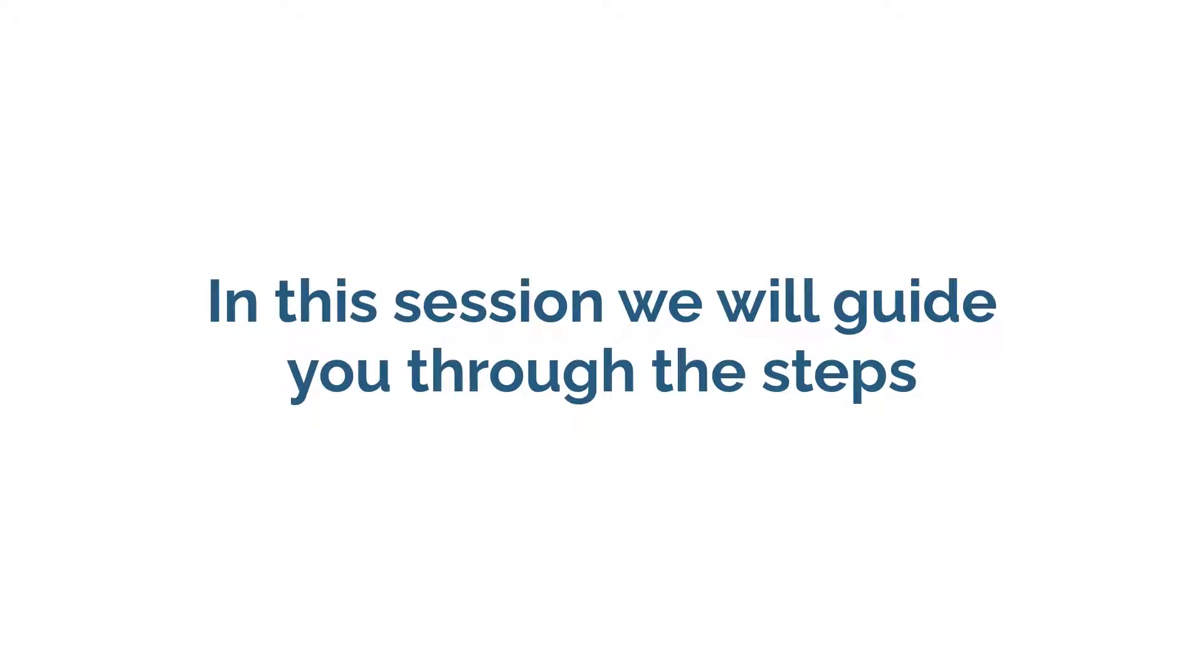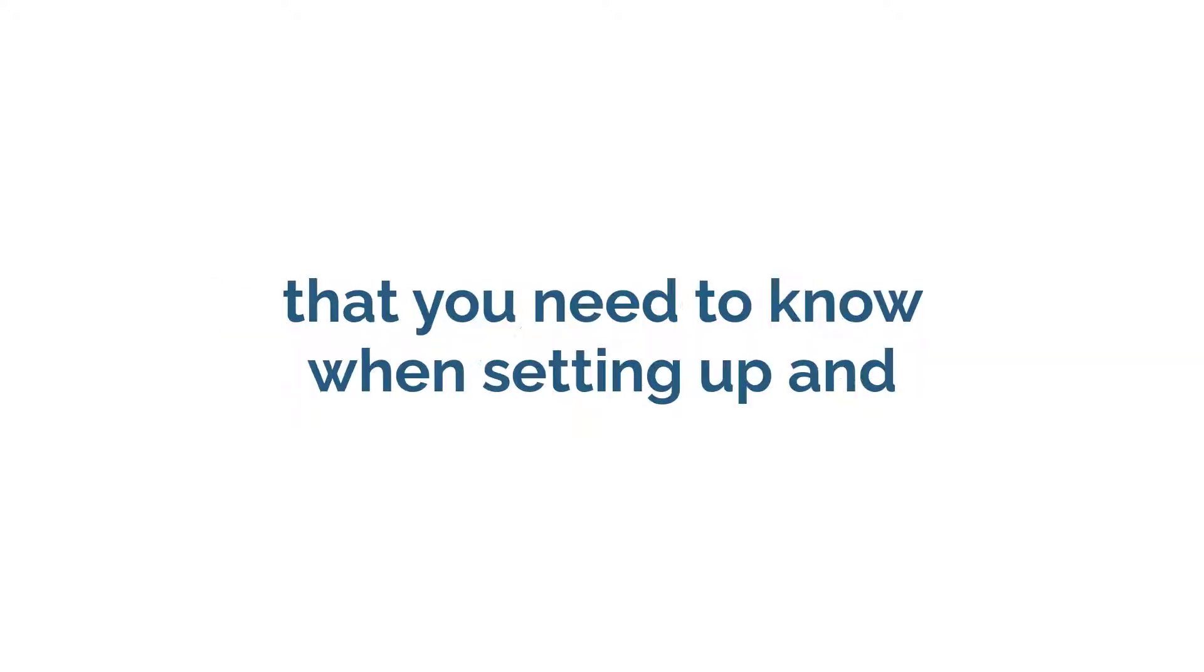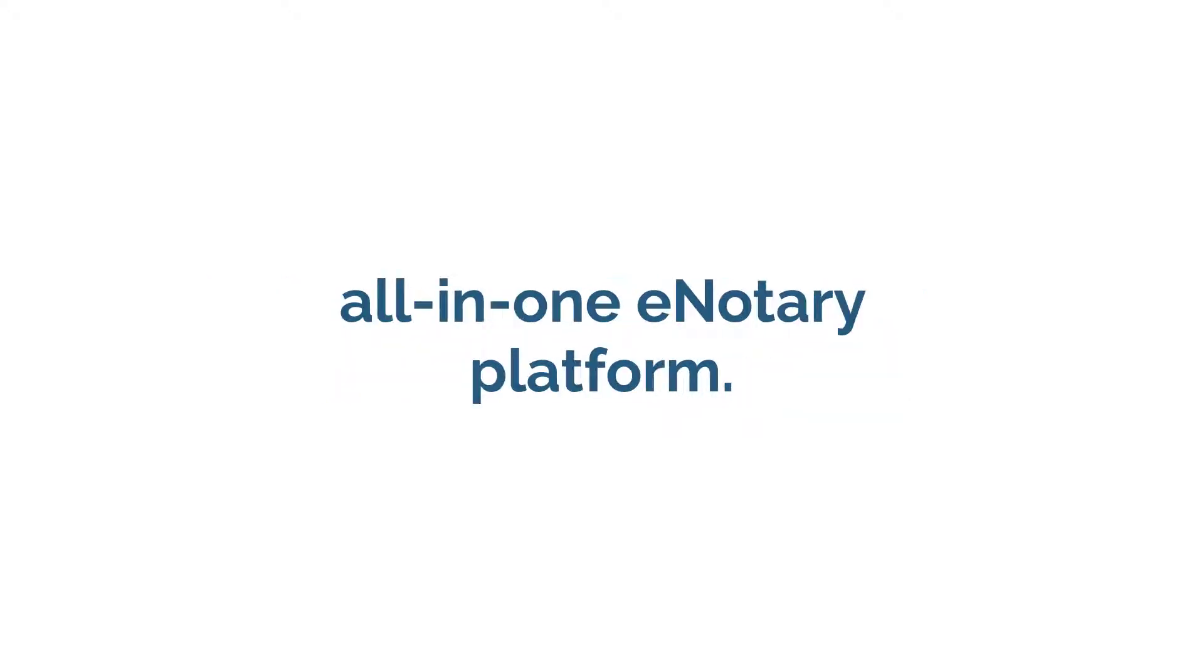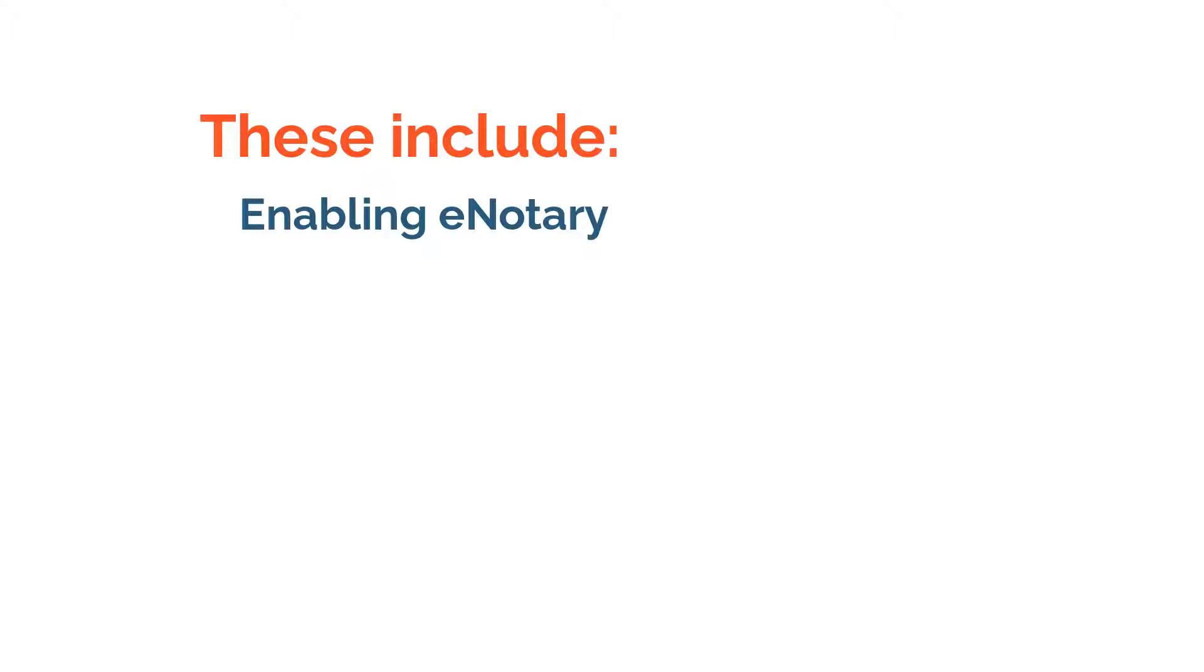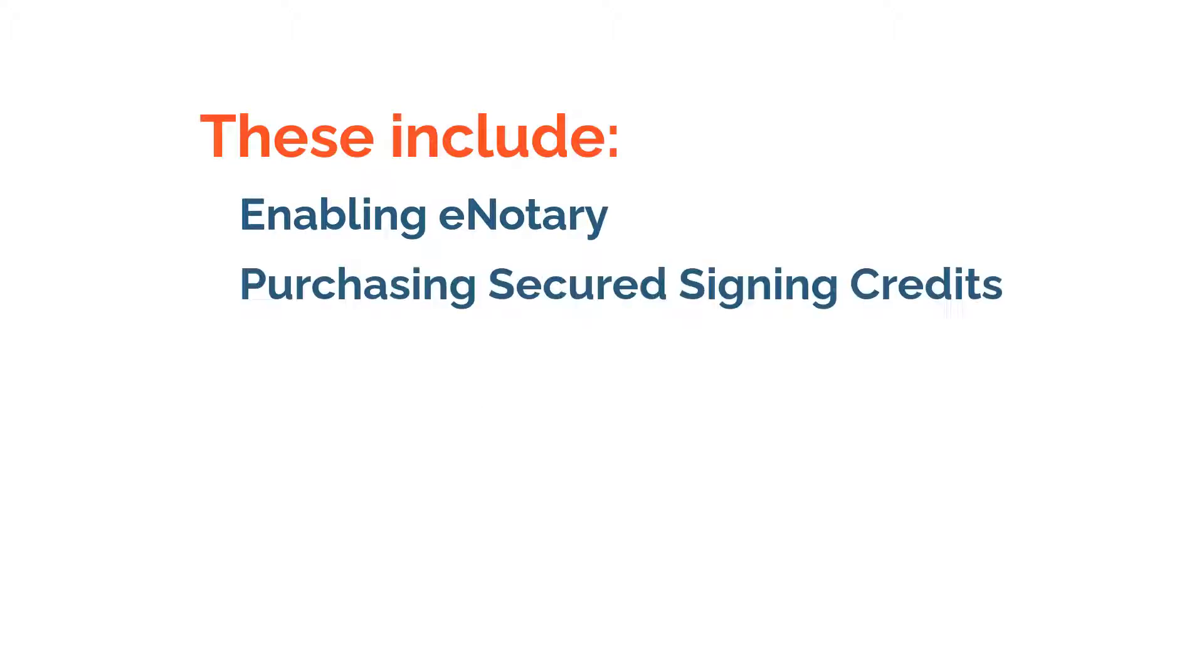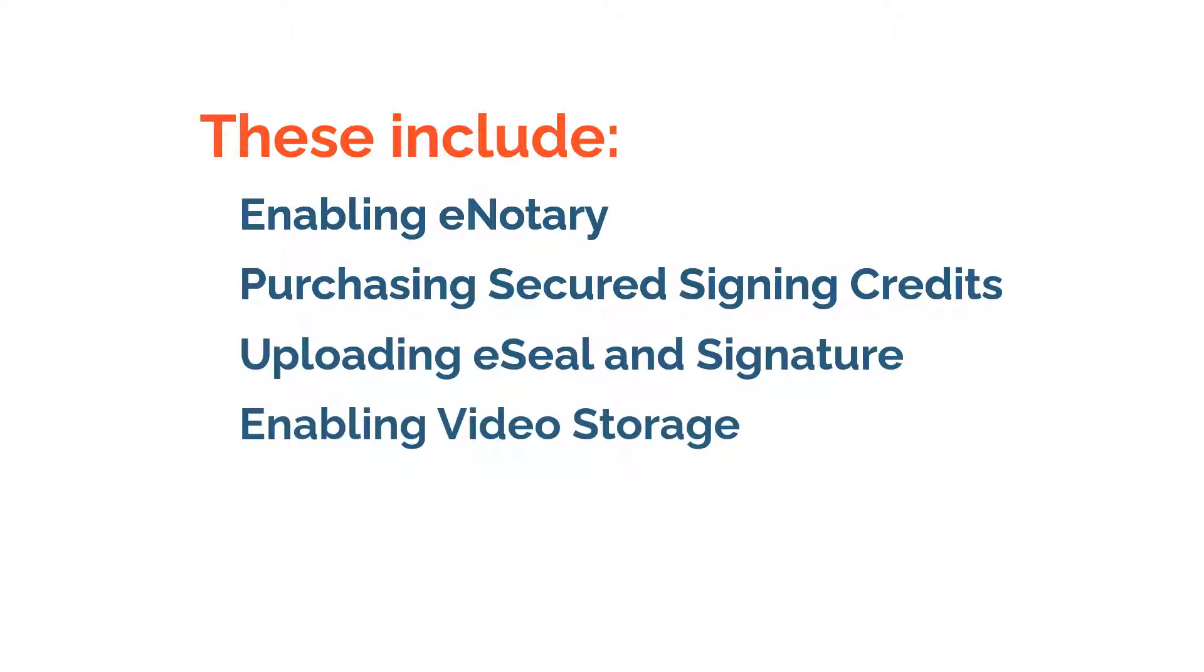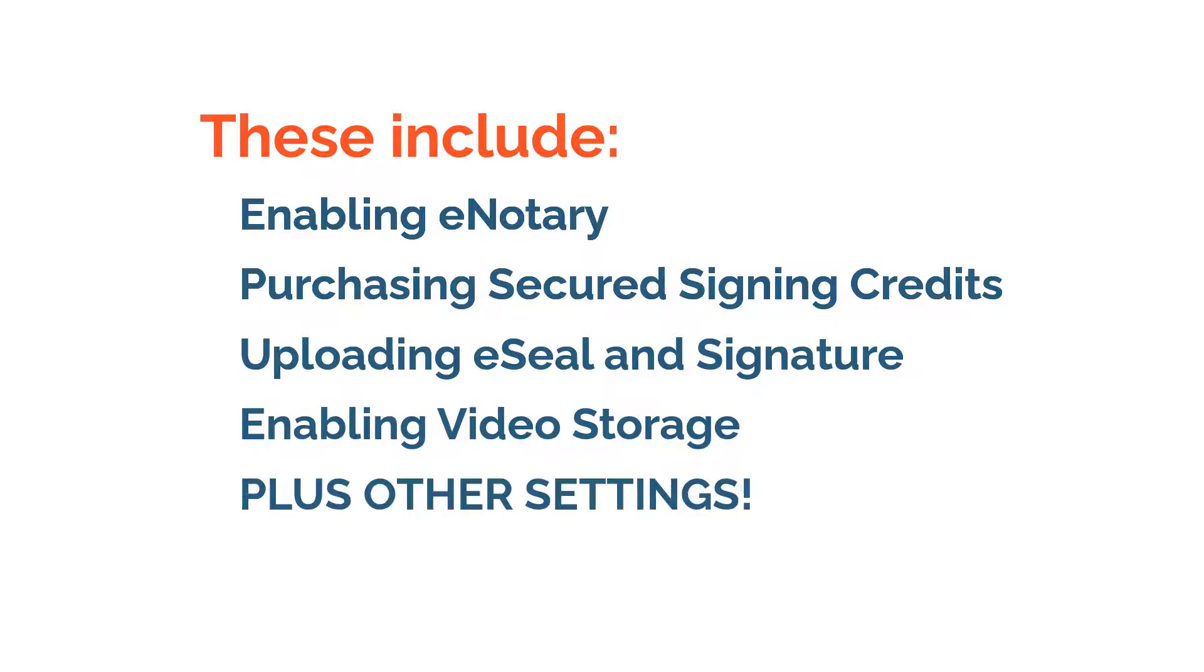we will guide you through the steps that you need to know when setting up and enabling RON with Secured Signing's All-in-One eNotary platform. These include enabling eNotary, purchasing secured signing credits for eNotary add-ons, uploading your eNotary seal and signature, enabling video storage, plus other settings.